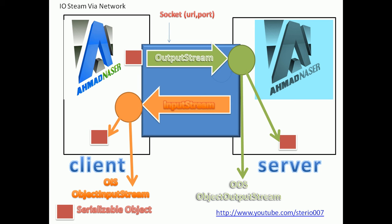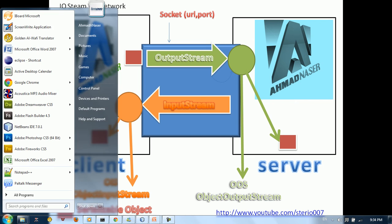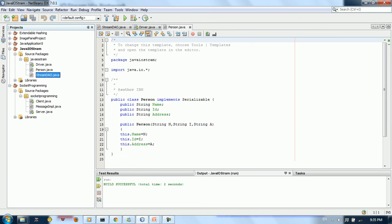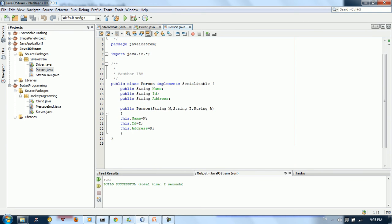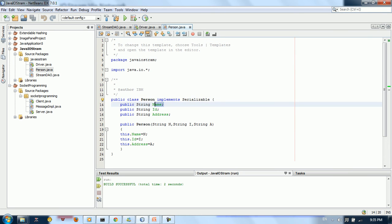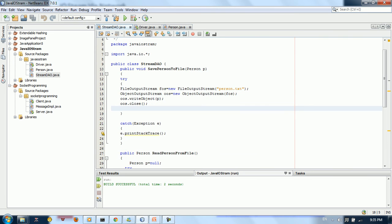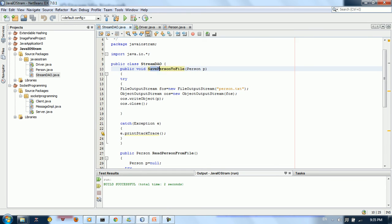Let's take a look at the code. As I showed in the previous tutorial, we have a serializable object — a Person class — which has a name, ID, address, and a constructor. We see how to write this into a file using two methods: the first is saveToFile, which takes a Person object.